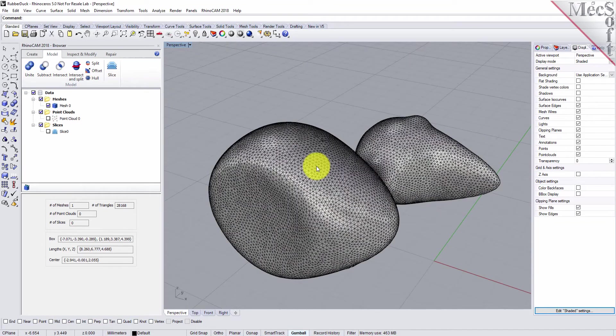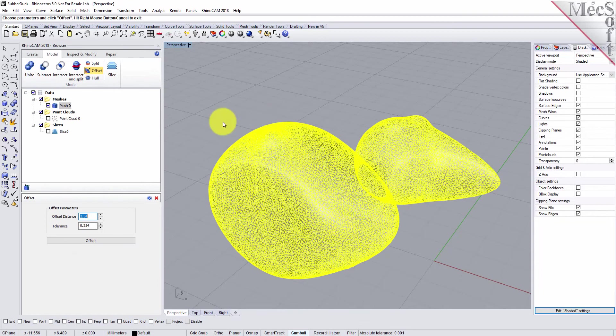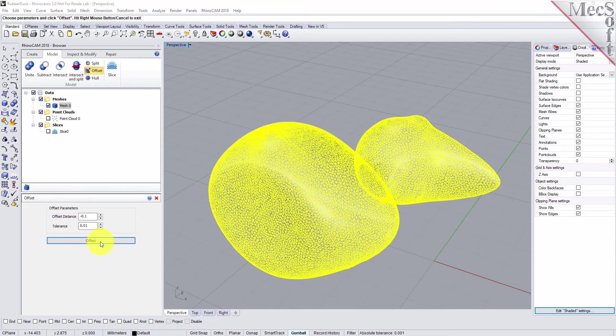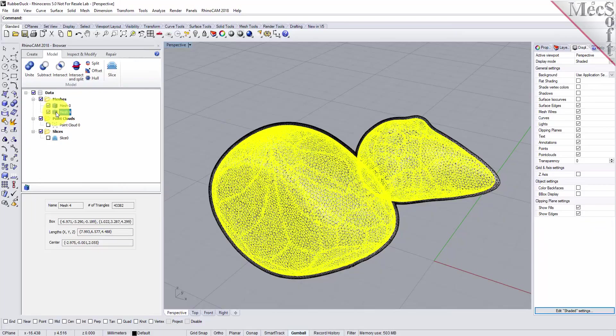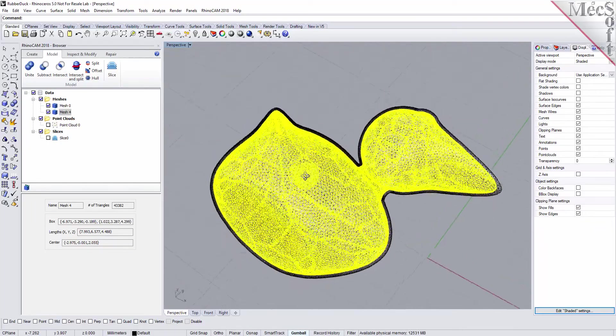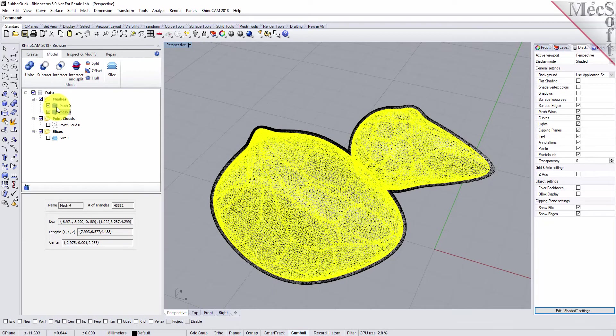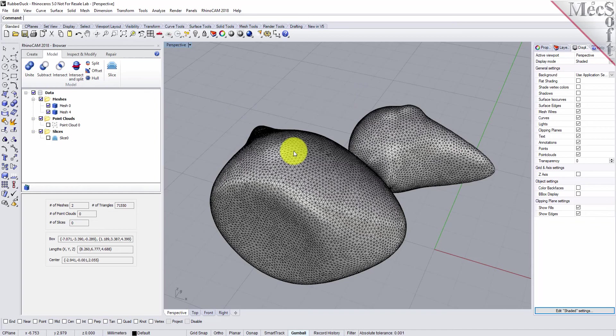Now we're going to offset the mesh. Select offset from the model tab and pick our mesh. For the offset distance, we'll go an inward offset at minus 0.1 for an offset width. For tolerance we'll use 0.01 and do offset. Now we have two meshes in the data tree: our inside mesh that we offset from the outer mesh, and the outside mesh which is our original mesh.